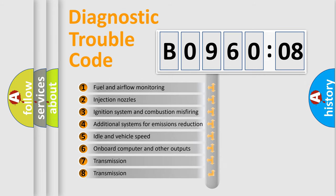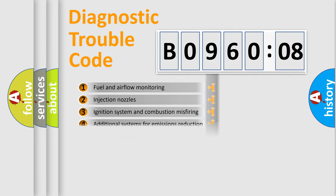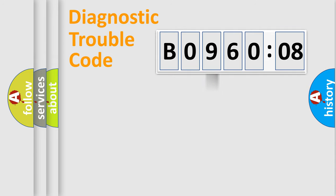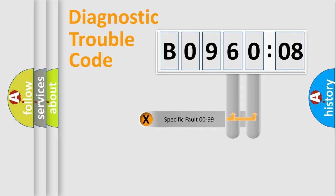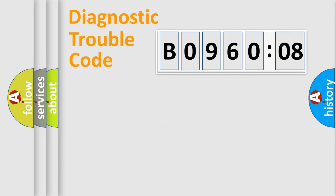The third character specifies a subset of errors. The distribution shown is valid only for the standardized DTC code. Only the last two characters define the specific fault of the group.